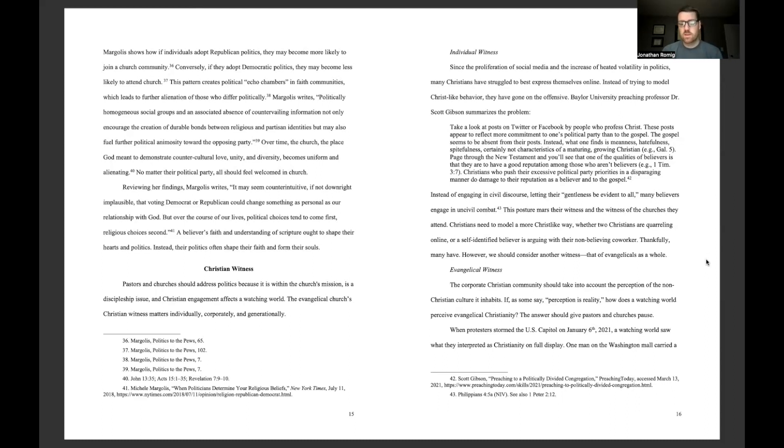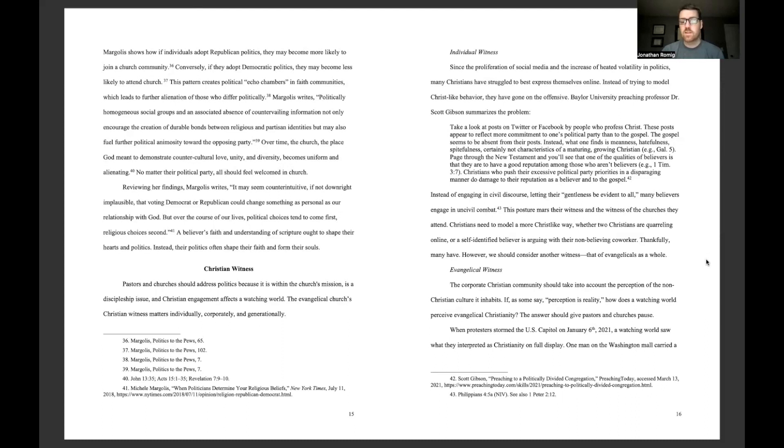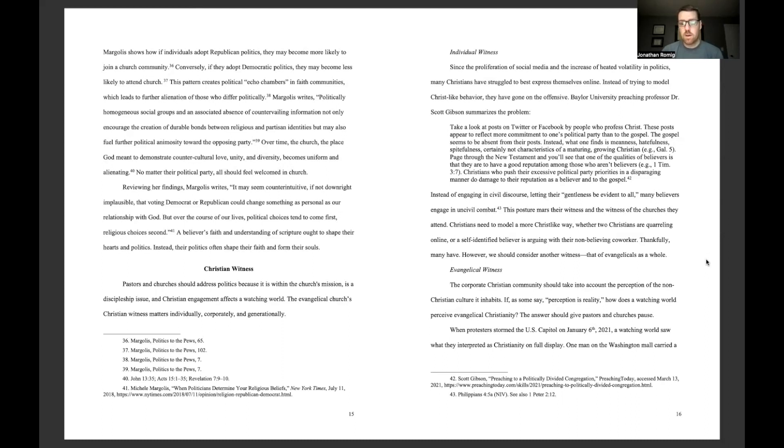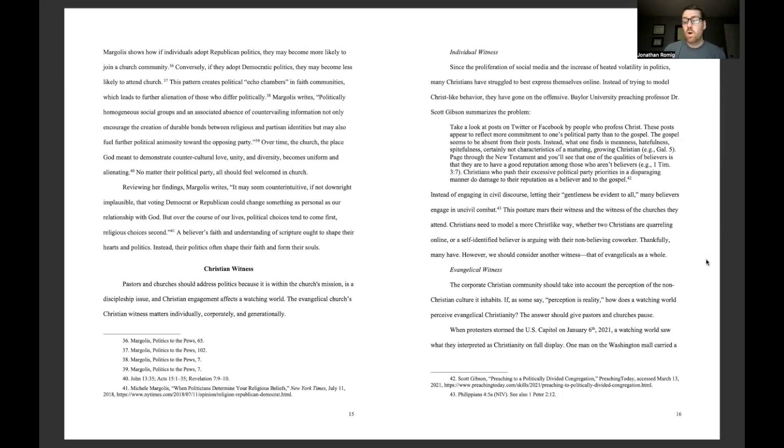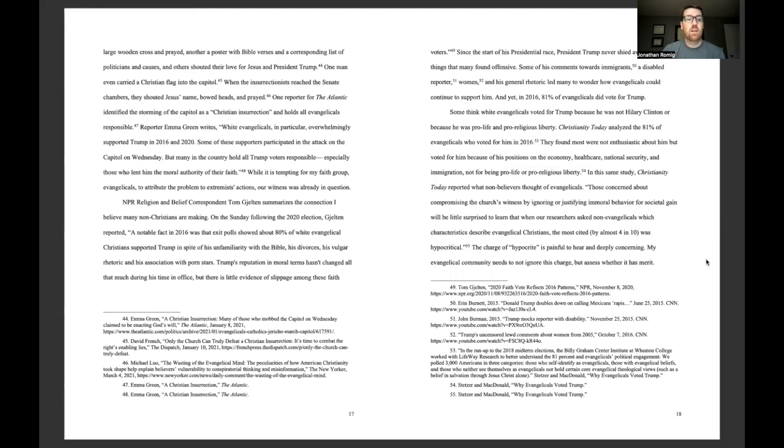Evangelical witness. The corporate Christian community should take into account the perception of the non-Christian culture it inhabits. If, as some say, perception is reality, how does a watching world perceive evangelical Christianity? The answer should give pastors and churches pause. When protesters stormed the U.S. Capitol on January 6, 2021, a watching world saw what they interpreted as Christianity on full display. One man on the Washington Mall carried a large wooden cross and prayed.